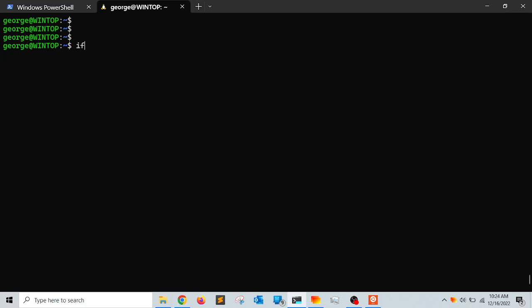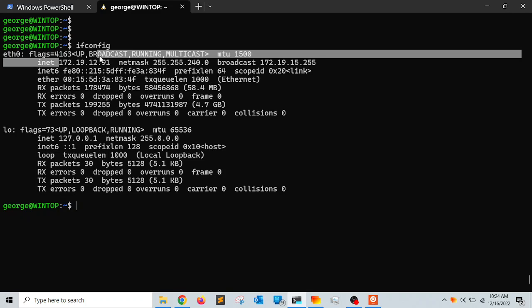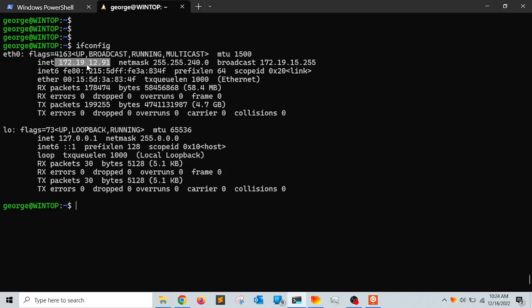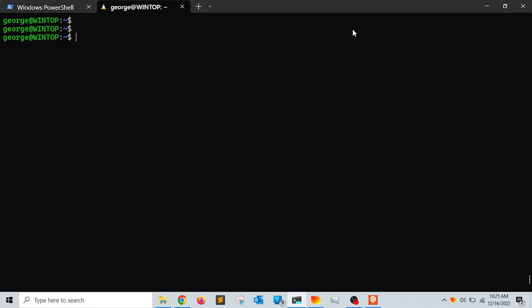Running 'ifconfig', I can see my IP address — it's a private Class B address: 172.19.12.91. By default, when you install Linux in WSL, the machine is not on your physical network. The Windows operating system creates a virtual network and places the Linux machine there.